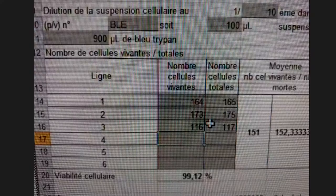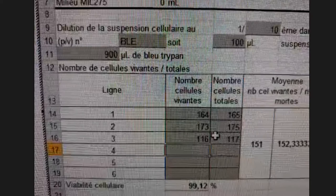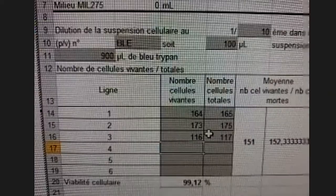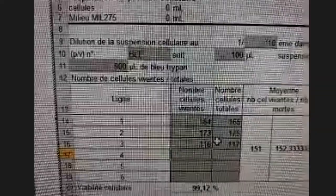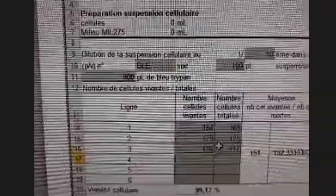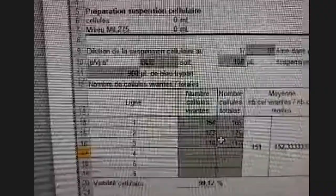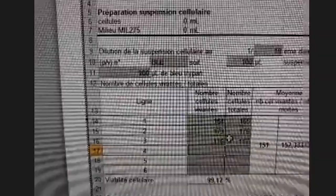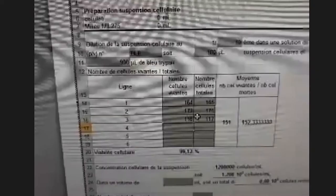You should verify that the number of cells obtained in each rectangle is close to the other numbers, to ensure you have a homogeneous repartition of cells within the hemocytometer.